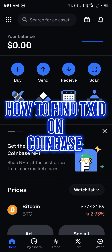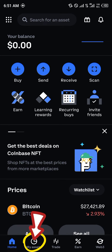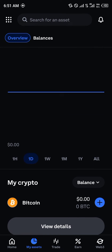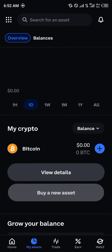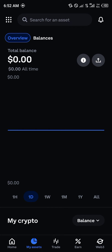We can go about this by simply moving over to the My Assets section, which is just beside the home icon. Once you've clicked on My Assets, you're shown all the assets you possess — both spent and unspent crypto — as you can see here: cash purchases, deposits received, cash withdrawals, and spends as well. But what we're looking for right now is our transaction ID.